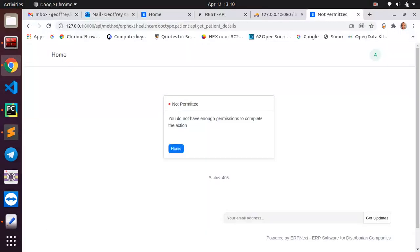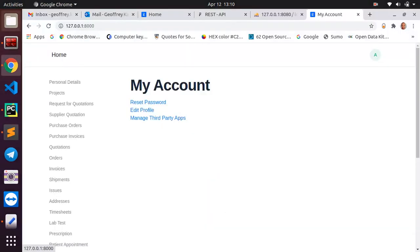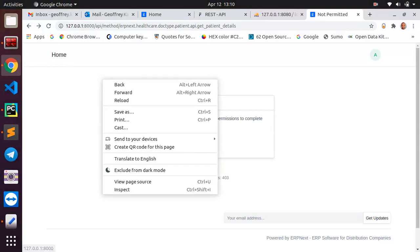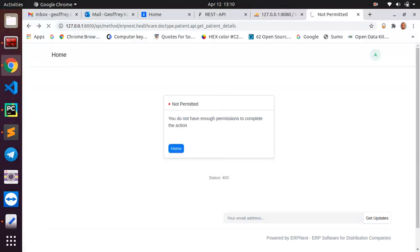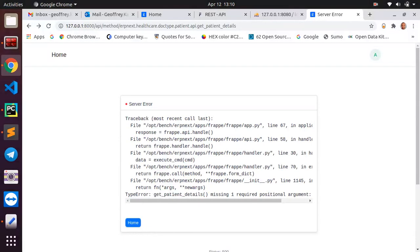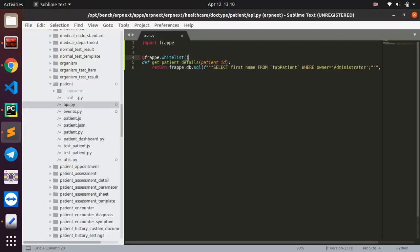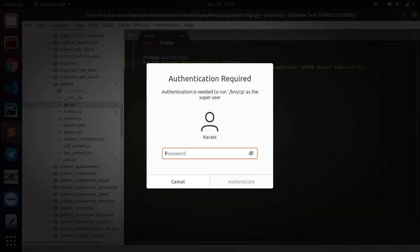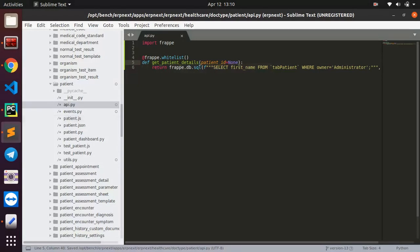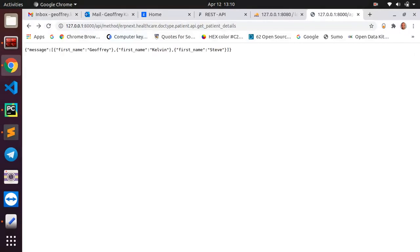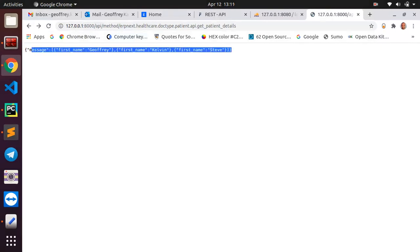When we refresh this now we get another error telling us that patient_details is missing one required parameter. We can just come here and allow it to accept none. Allow it to save again and go back and refresh and there we go. So we have our first name Jeffrey and Kevin and Steve, very good. So it is running on the browser.